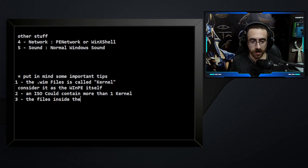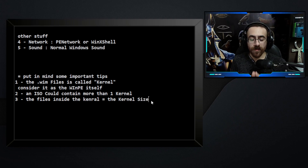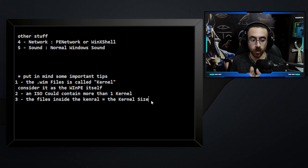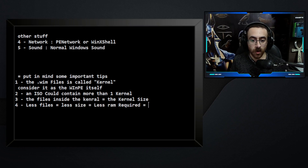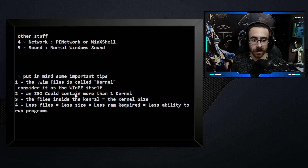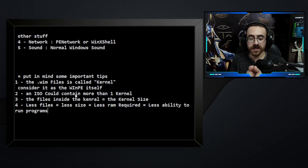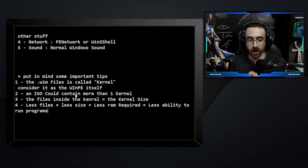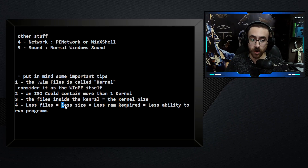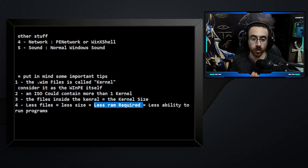The files inside the kernel determine the kernel size. The more files inside your WinPE operating system, the bigger the kernel in size. More files equals bigger size; fewer files equals less size, which equals less RAM required but also less ability to run programs. Each program you try to run in your WinPE requires DLL files. If those DLL files aren't present, the program will not run. So very few DLL files means you can't run many programs, but it also means less size and less RAM required.